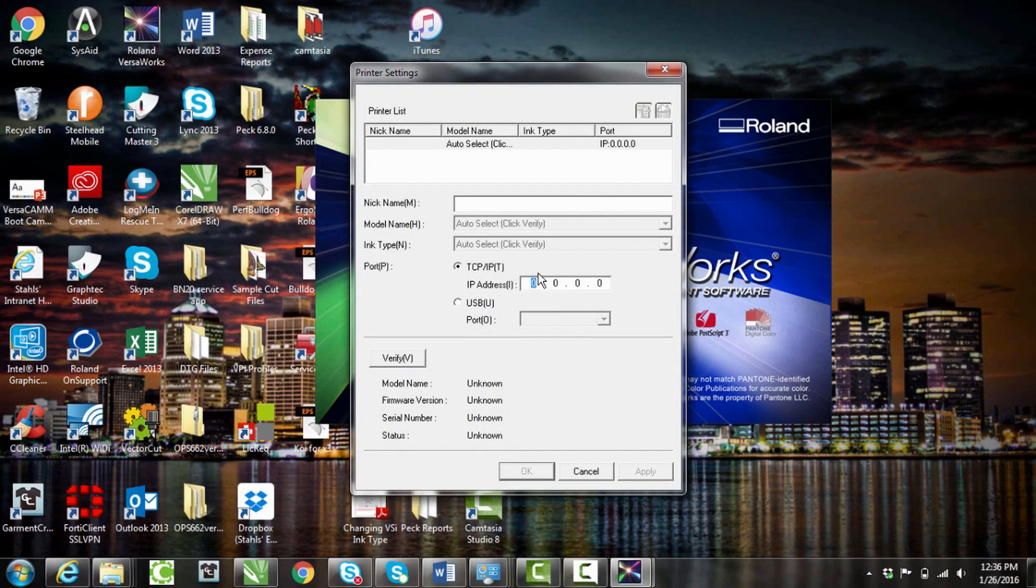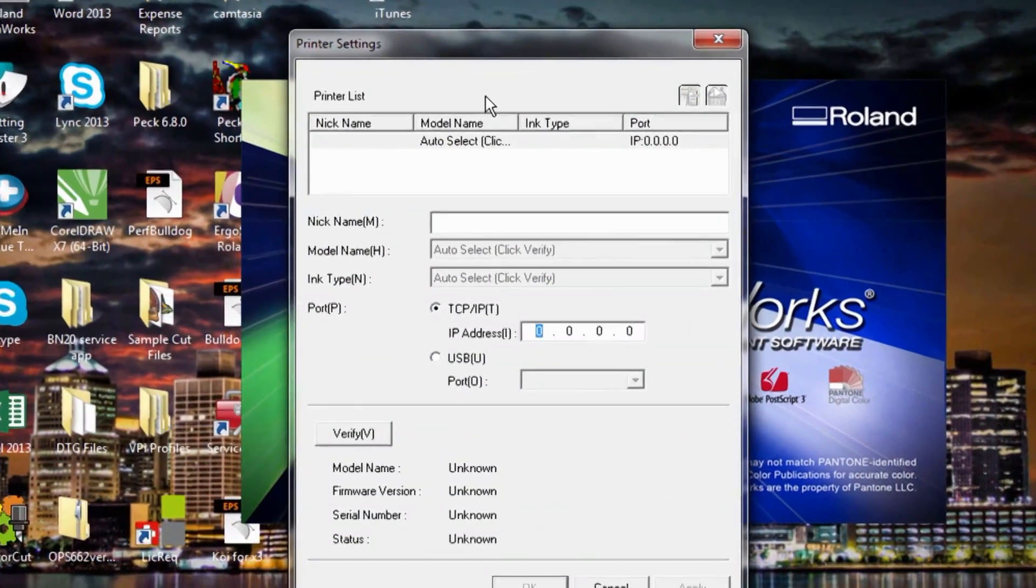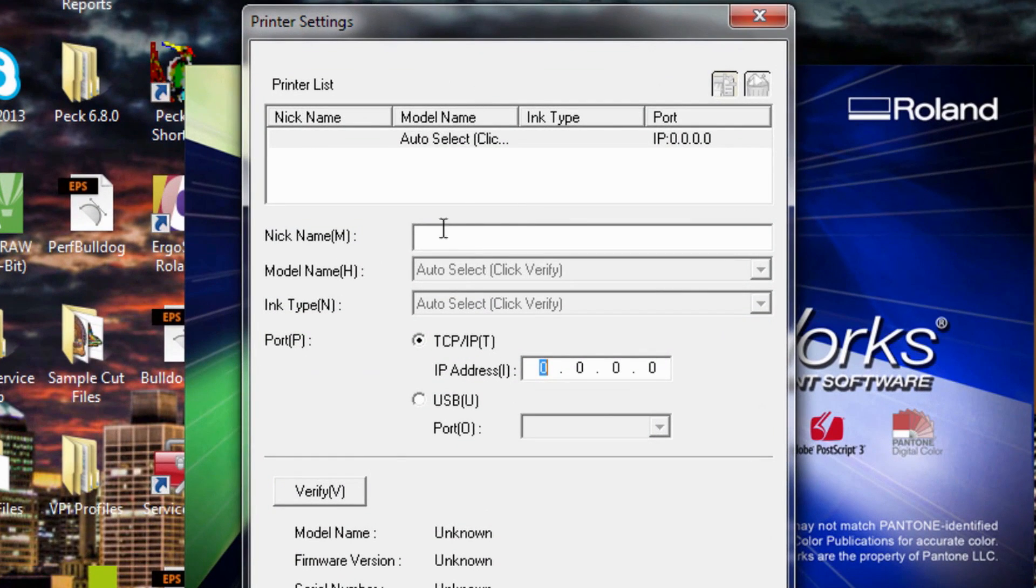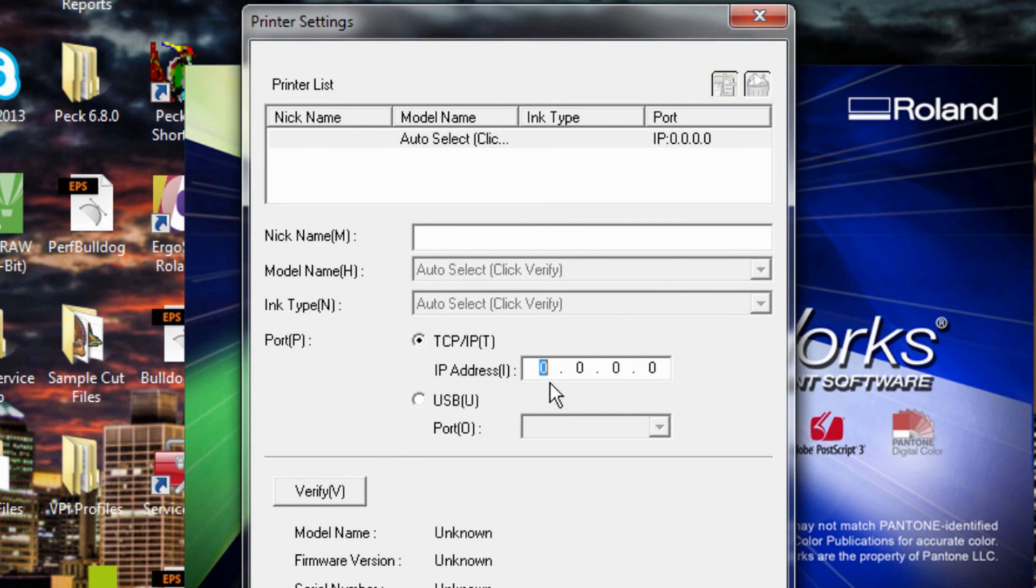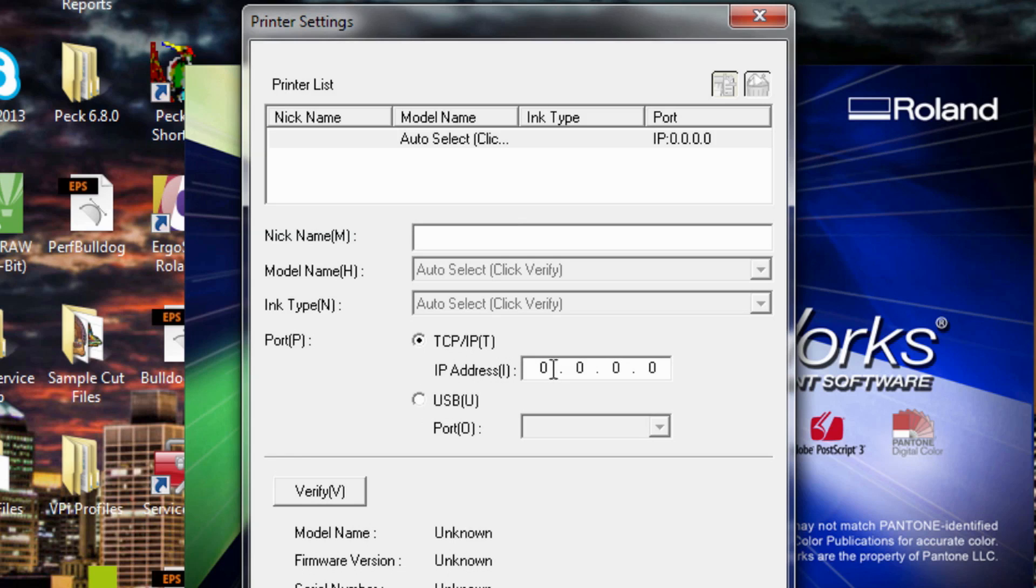So once I have VersaWorks up, it notices that there's no printer there because we've lost connection. So we have to reestablish. We're not going by a USB. We're going by an IP.